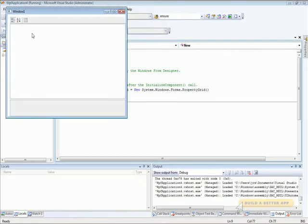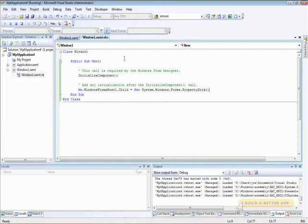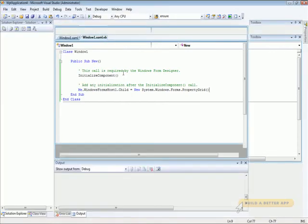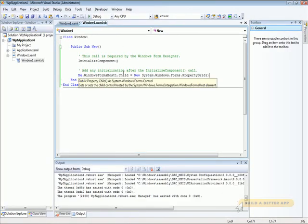It sizes itself just the way any control in WPF would. And if we had placed things in it, you'd see that it works properly. And that's all there is to it. Thank you.